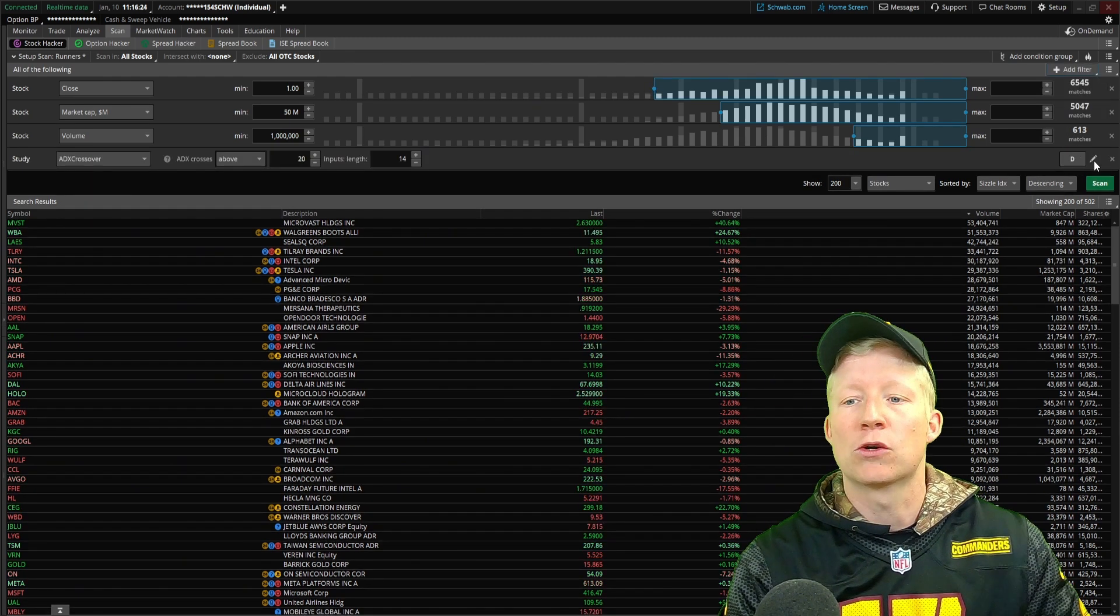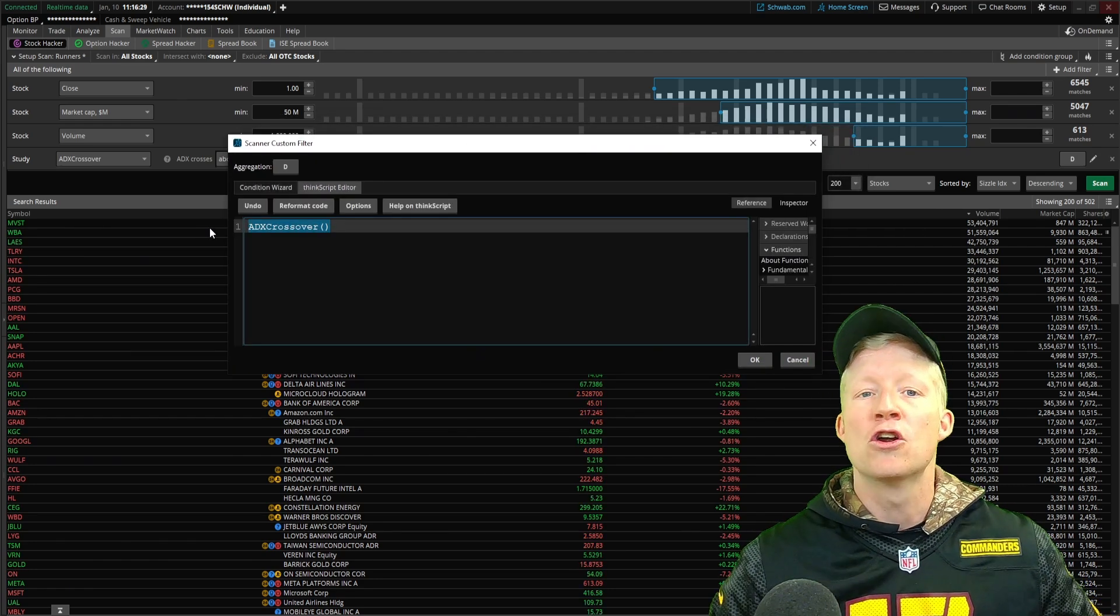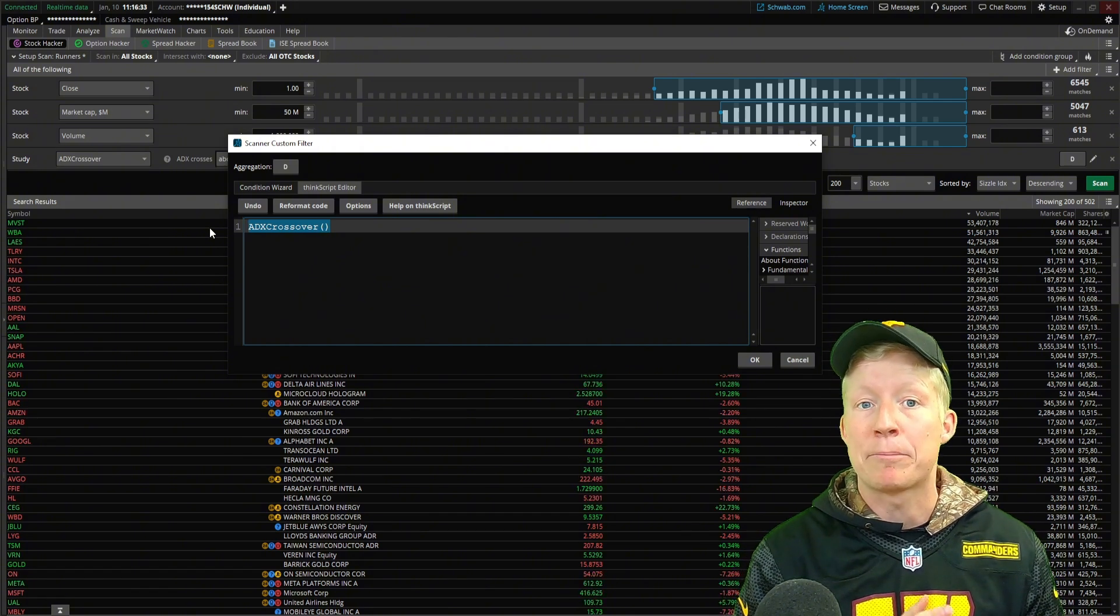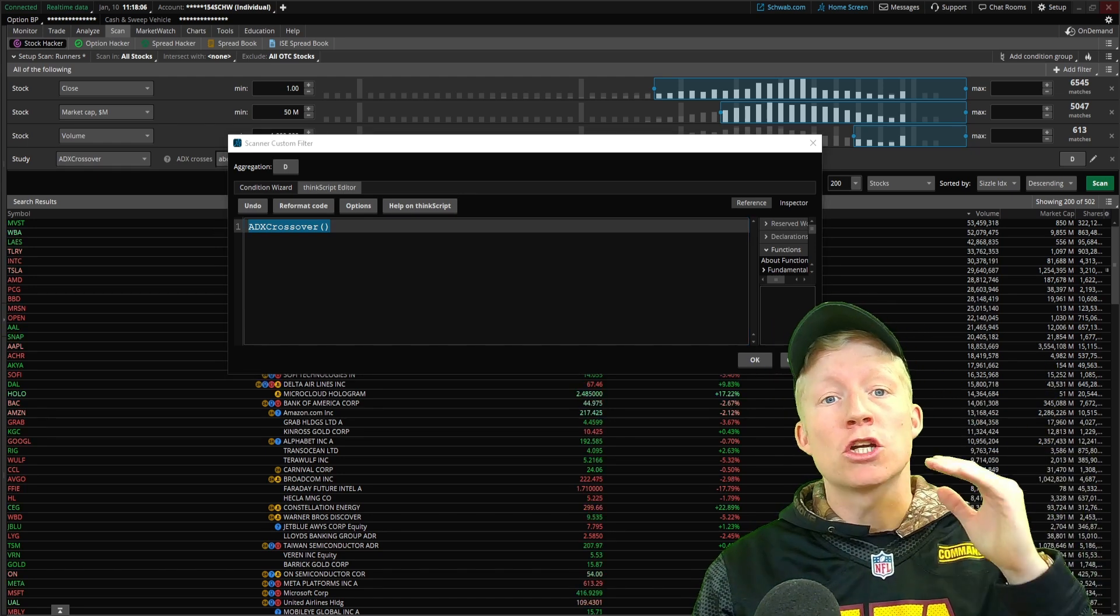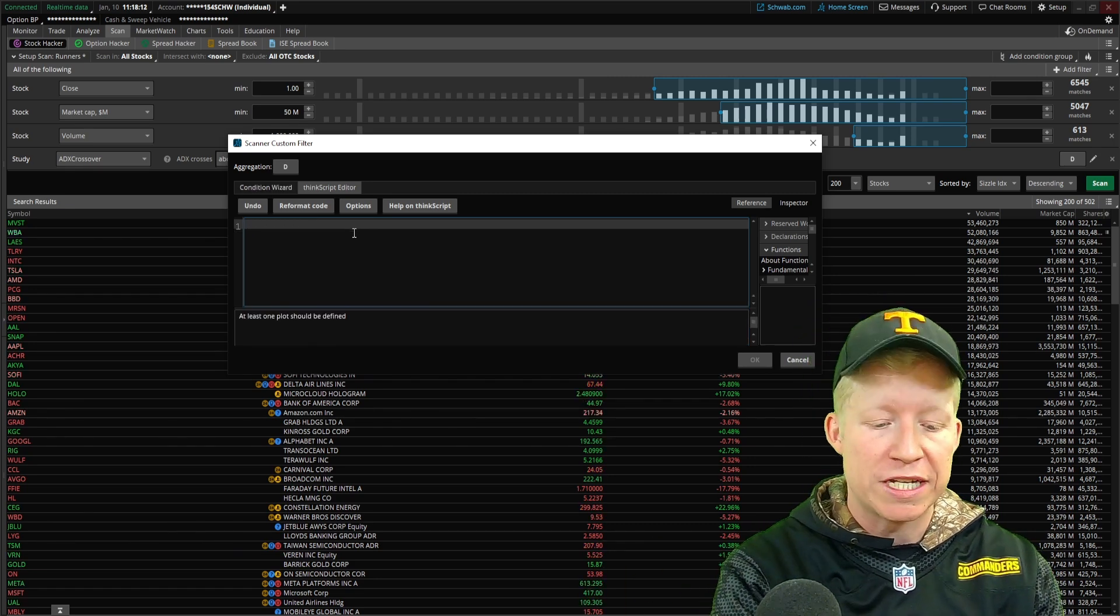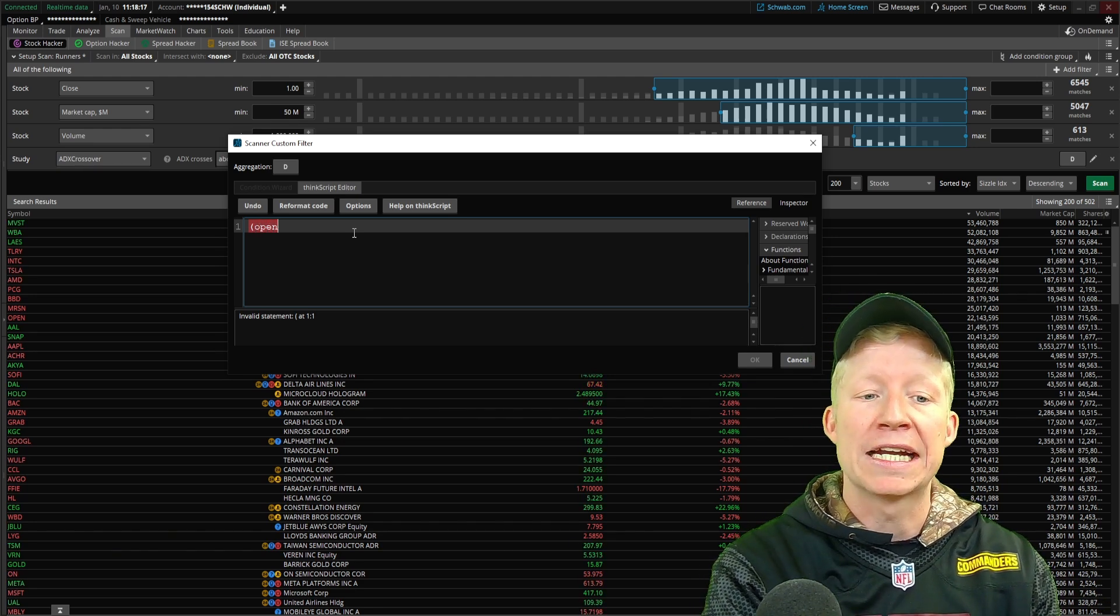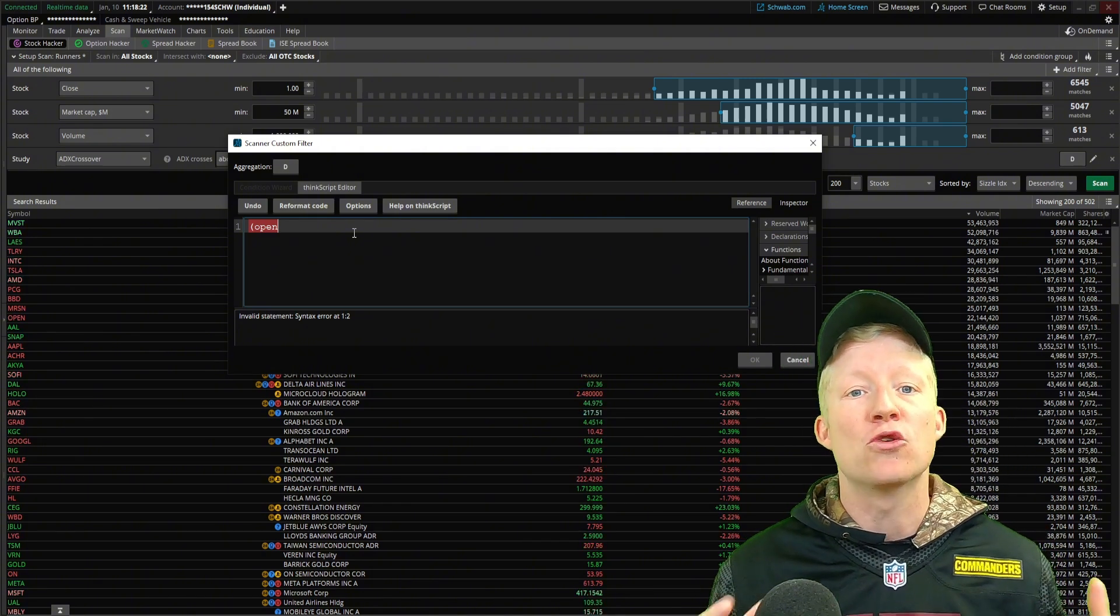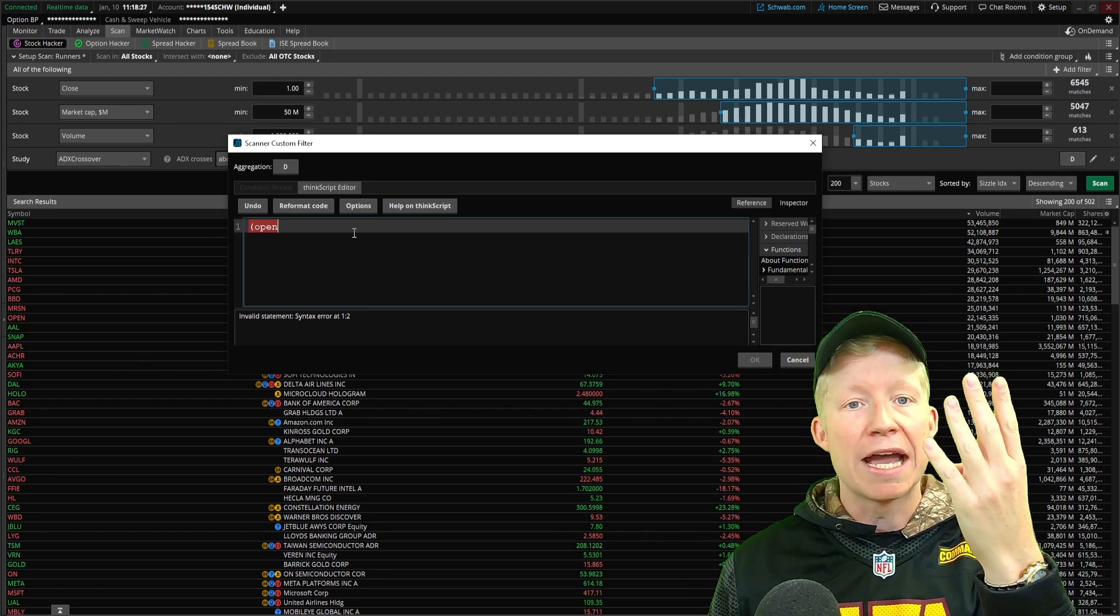From the study filter, we will click on the pencil, which pops up this modal. Into the ThinkScript editor, we can begin to utilize ThinkScript to build out that percent change calculation. So our new is the opening price of today's candle. I'll open a parenthesis here to group our numerator together, and I will simply type in open.